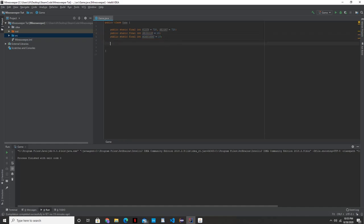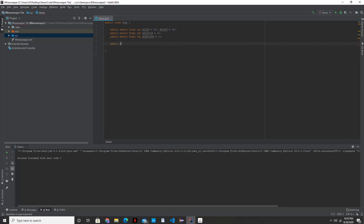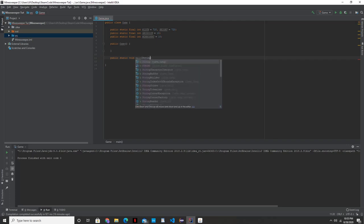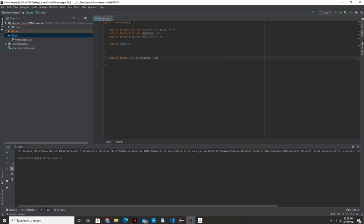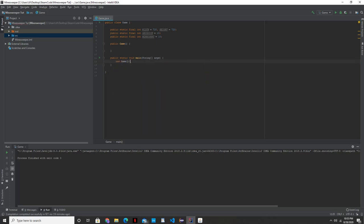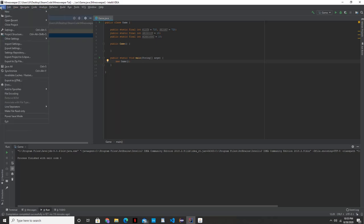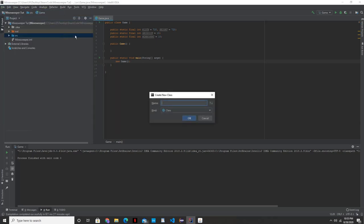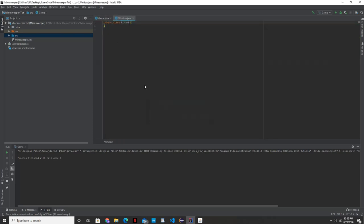Let's go ahead and create our constructor, public game, and our main function. And we're going to just go ahead and call the constructor from here. This will pretty much complete our game class. And let's go in here and create our window, which is going to be the actual JFrame, what we're going to see. So create a new class, we're going to call it window.